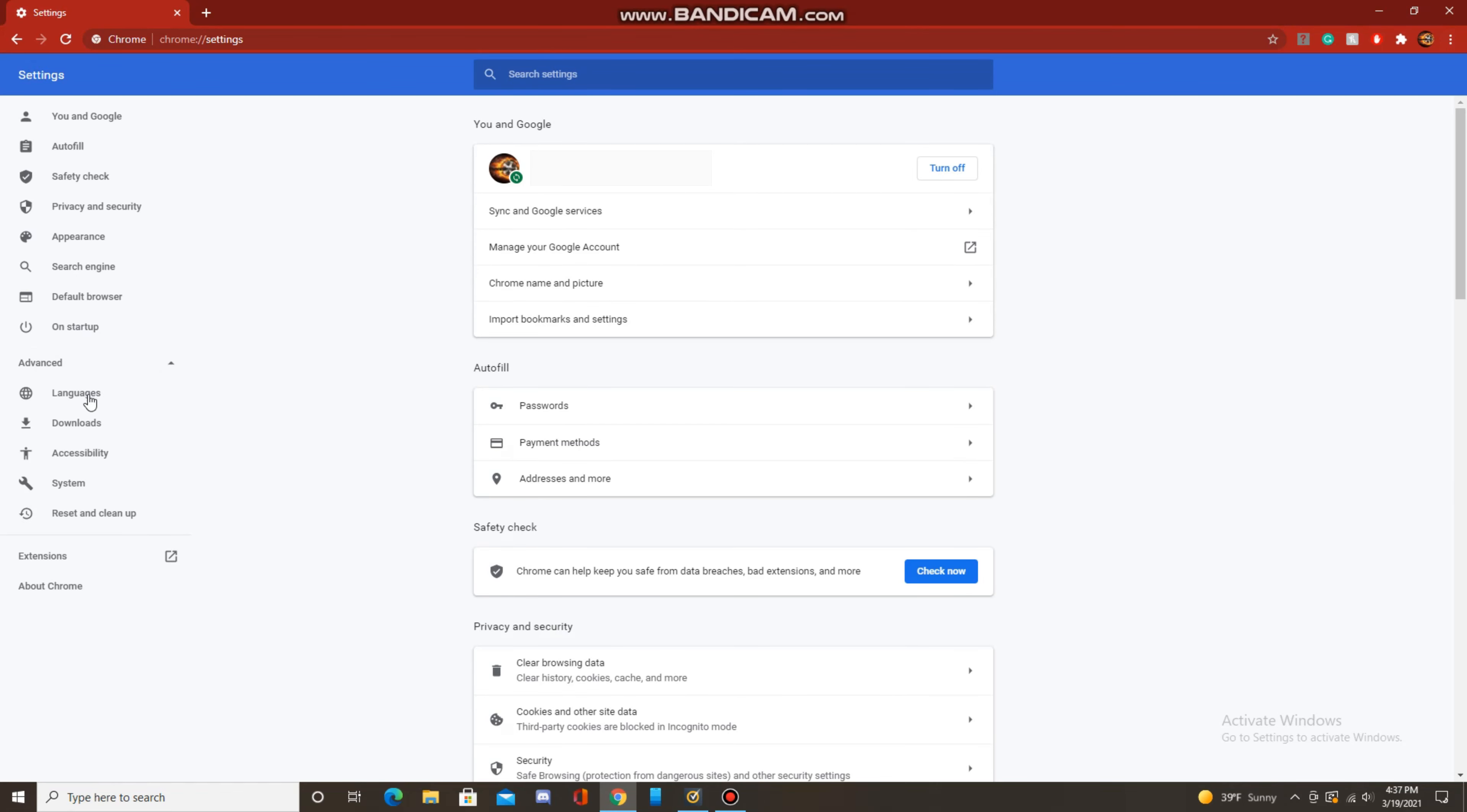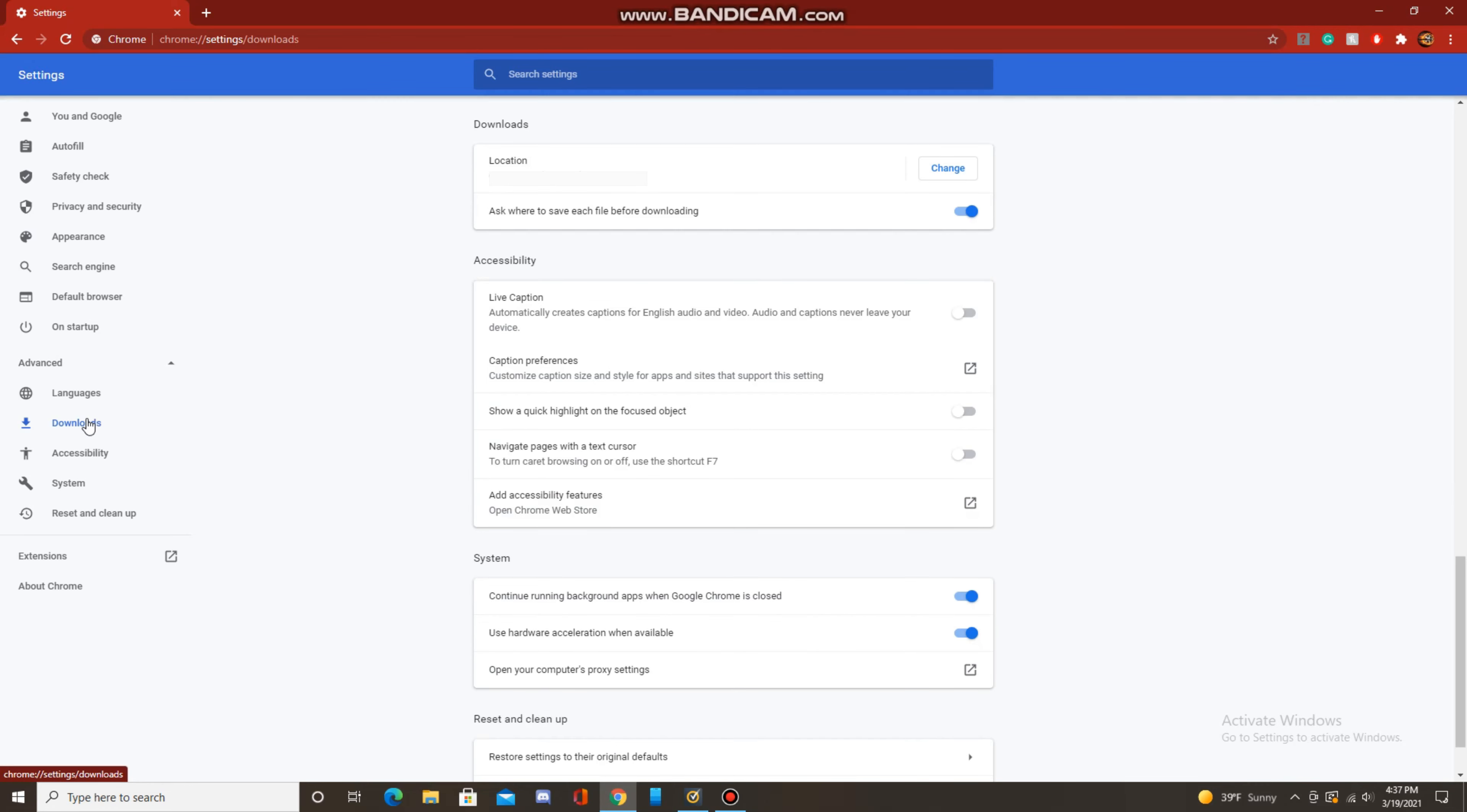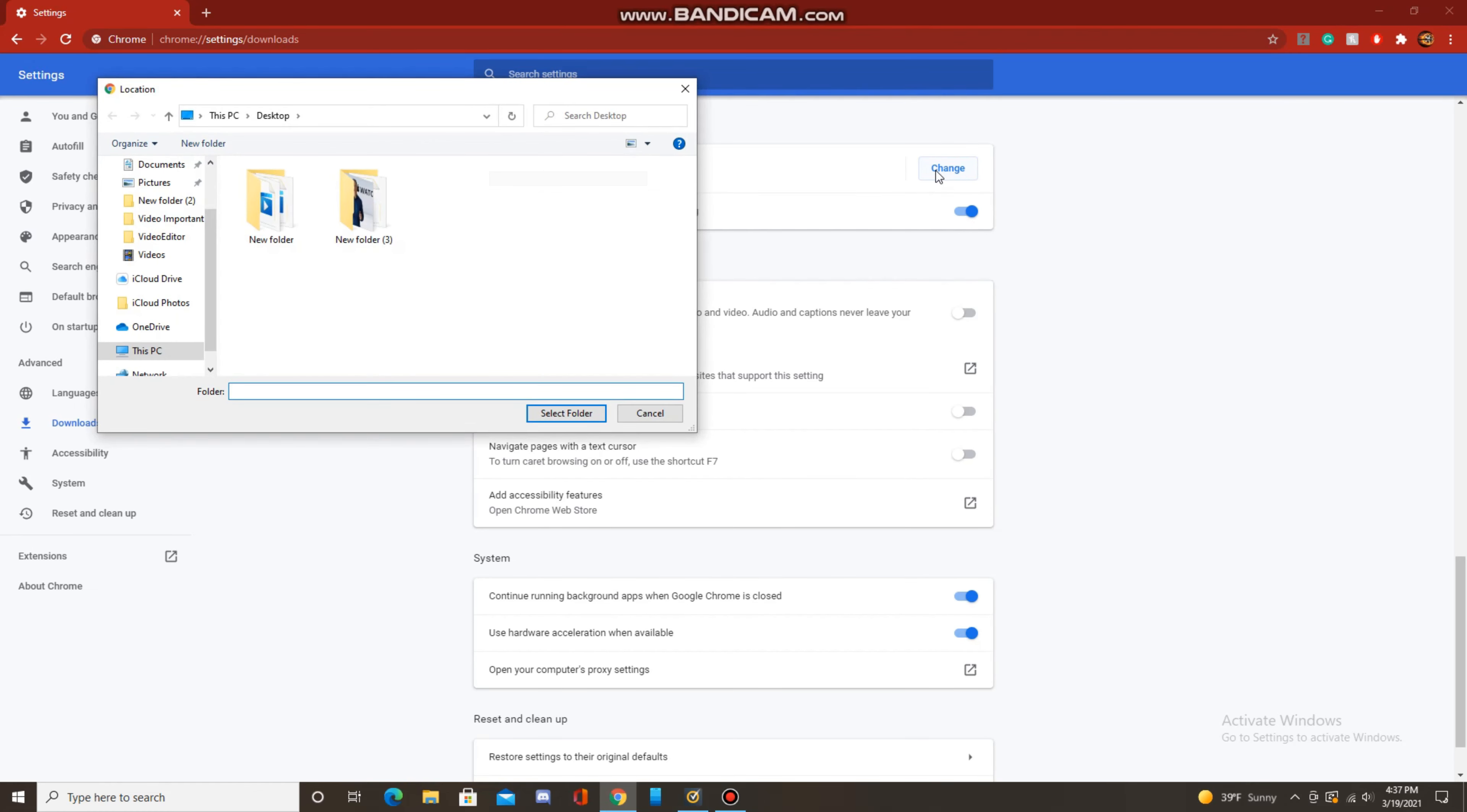Now click on downloads under languages, and under downloads and next to location, you should see click on change. Now by default, everything goes to the downloads folder, but you can change that.